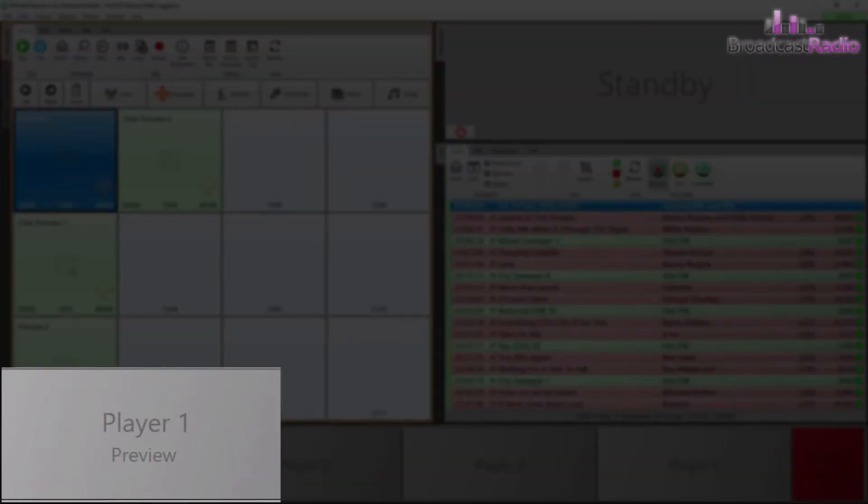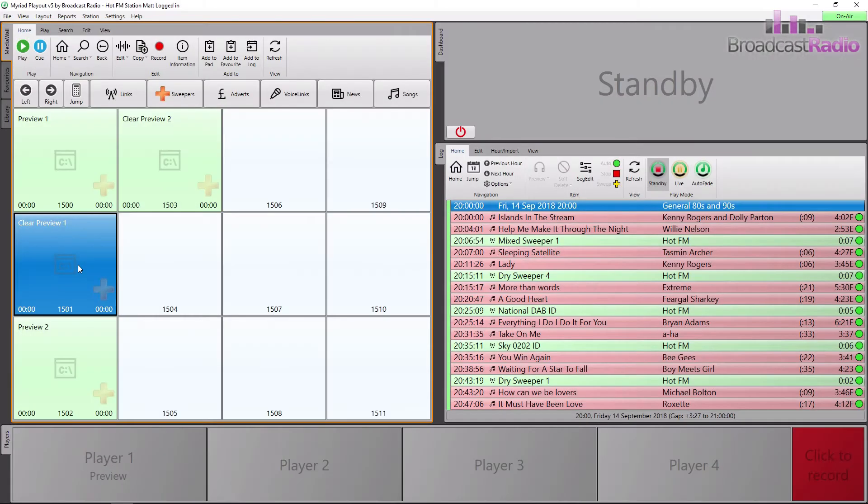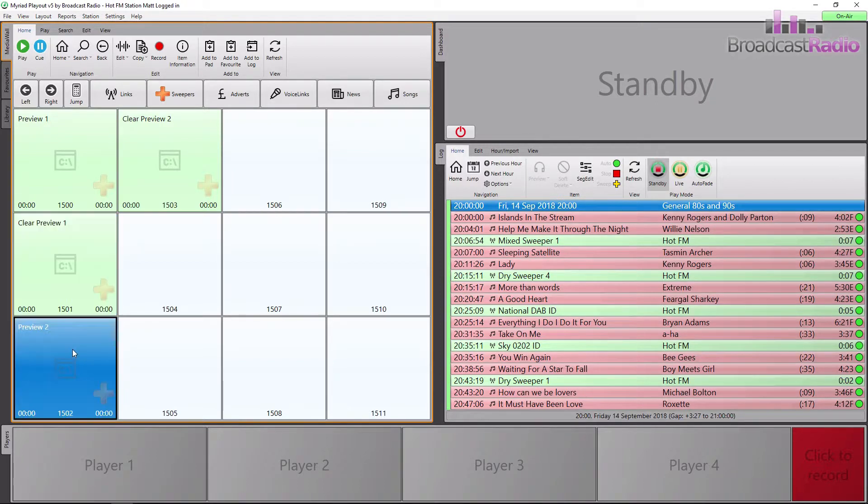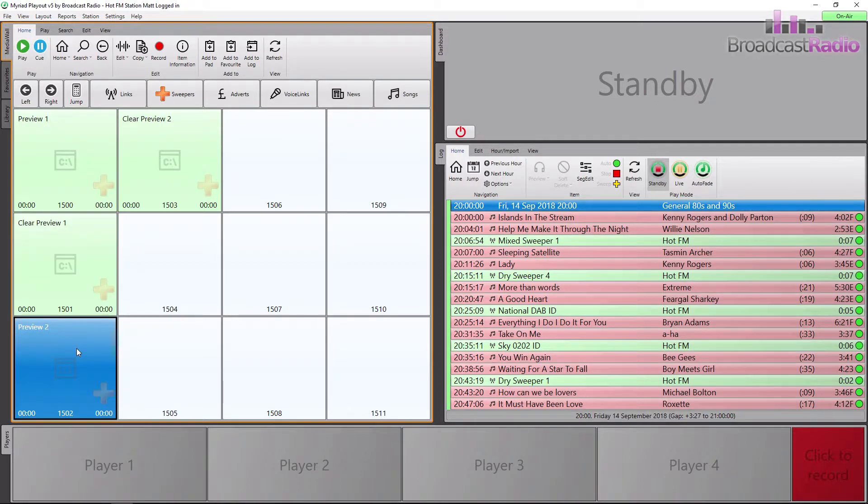If we look at the next one, this clears the preview on player 1, so in this one, instead of force, we have clear in the command.